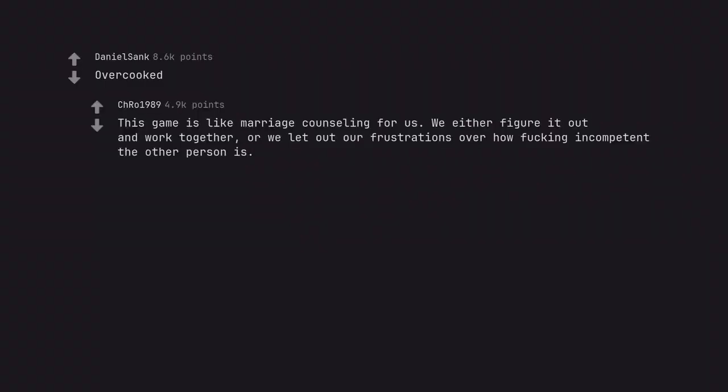Overcooked. This game is like marriage counseling for us. We either figure it out and work together, or we let out our frustrations over how fucking incompetent the other person is.